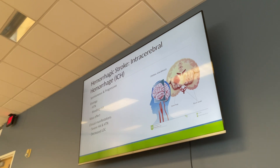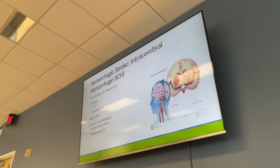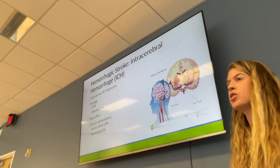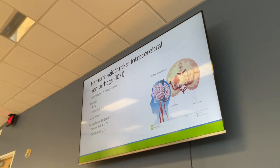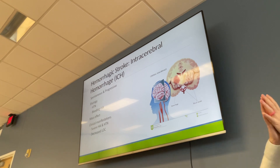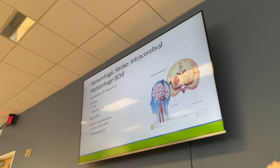Hemorrhagic strokes are often associated with some sort of activity or trauma. Etiology includes hypertension, bleeding risk, brain tumors, or aneurysms. There is a mass effect, meaning the bleed displaces brain tissue, which swells and pushes on surrounding brain structures, further compressing blood vessels.